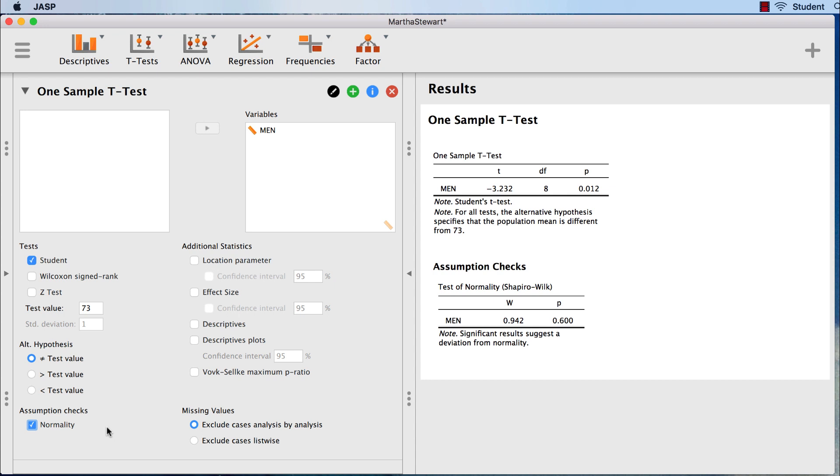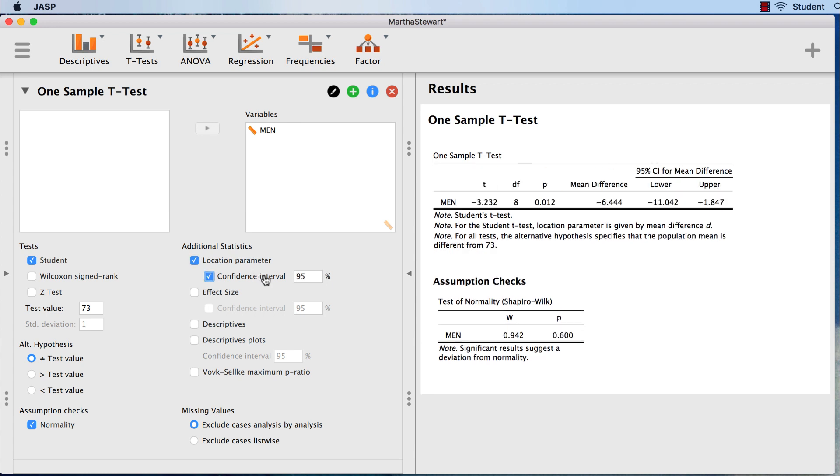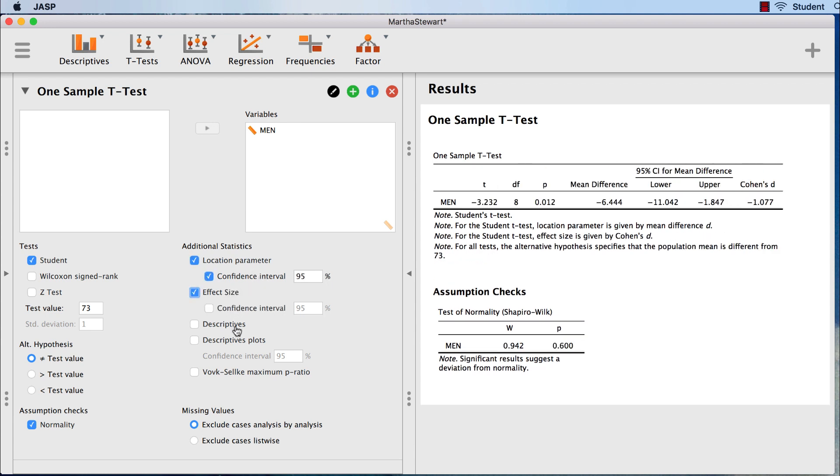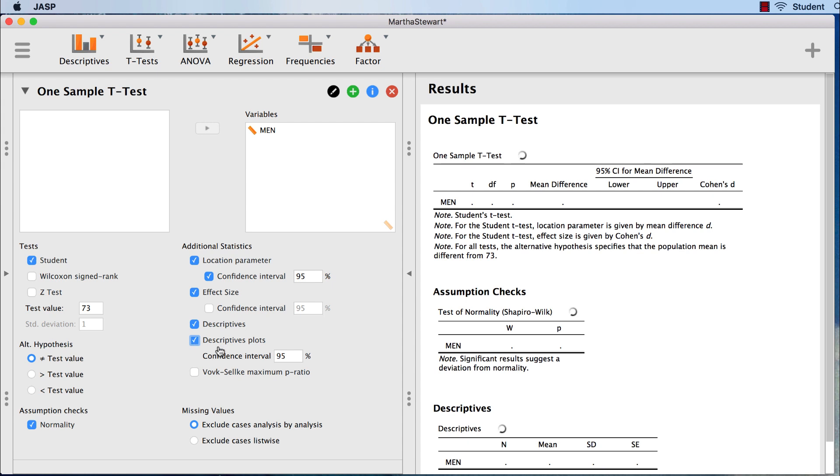Under additional statistics, select location parameter and with it the confidence interval. Select the effect size and the descriptive statistics. We can also get a plot of the descriptive statistics here.